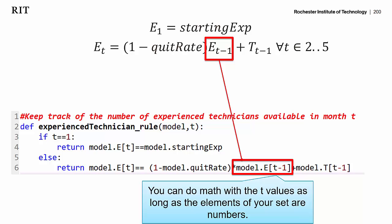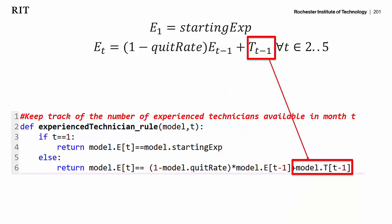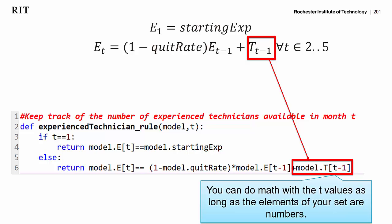As long as the values for t are numbers, you can do math with them. Our set values are the numbers 1, 2, 3, 4, 5, so we can do math with those t values. And we see t sub t-minus-1 also using t-minus-1 in square brackets. For example, if we pass this function a value of t equal to 3, the first t would be 3, the subscript t-minus-1 would be 2, and the other subscript t-minus-1 would also be 2.